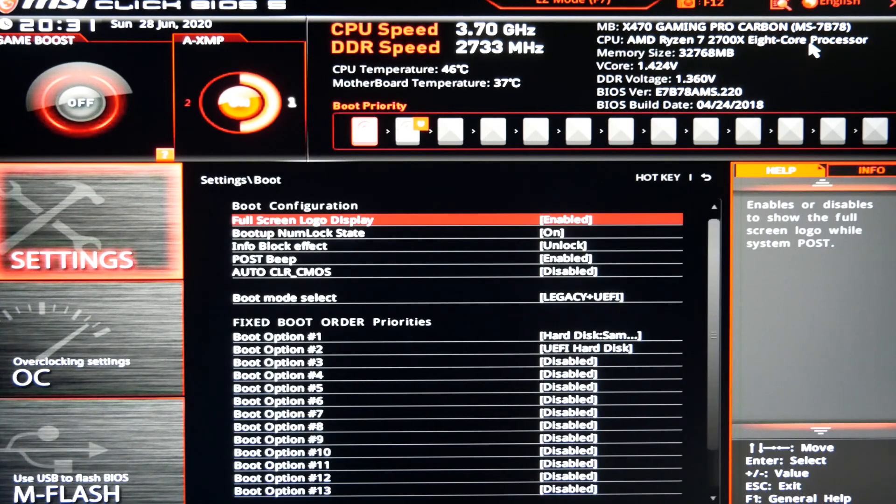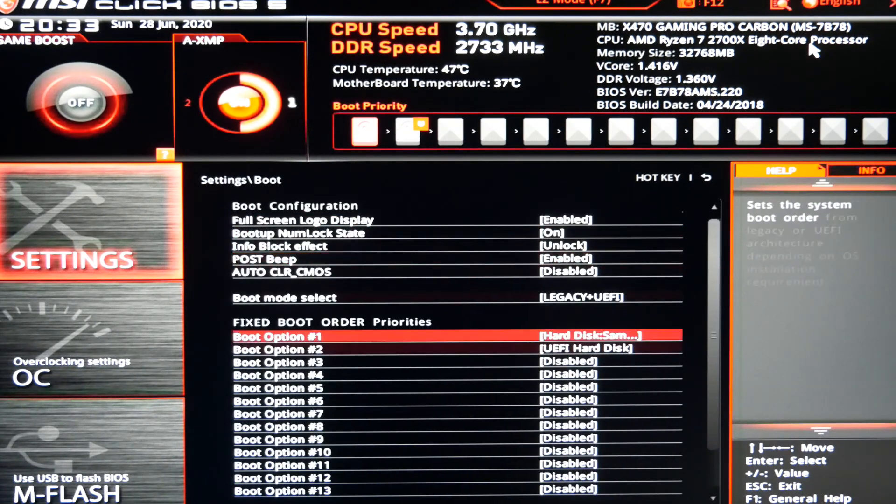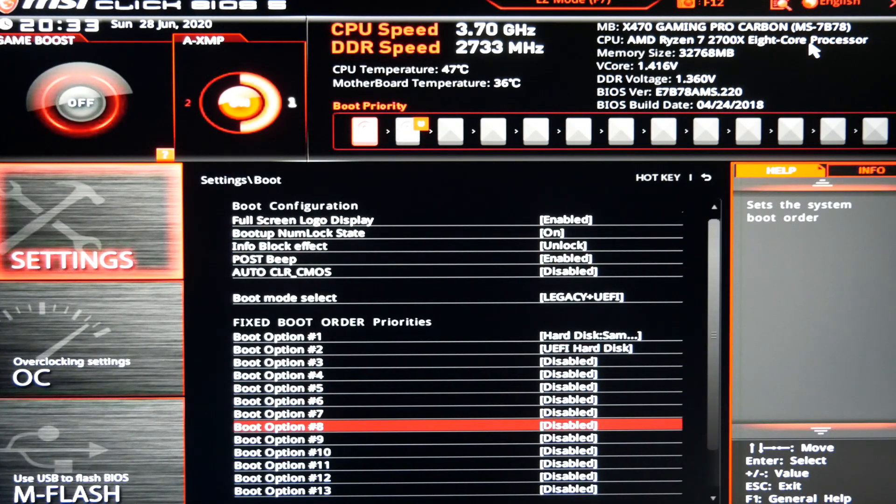So once your hard drive is detected, you will go to the hard disk drive BBS priorities. It may be called something slightly different, but you're essentially looking for the priorities of the drives. We will scroll down to the bottom.